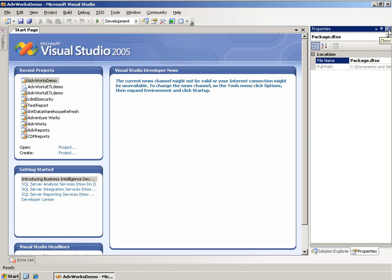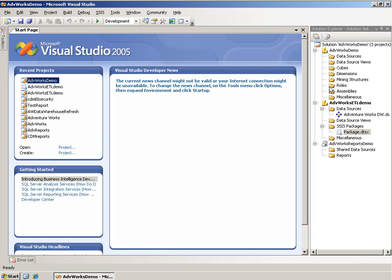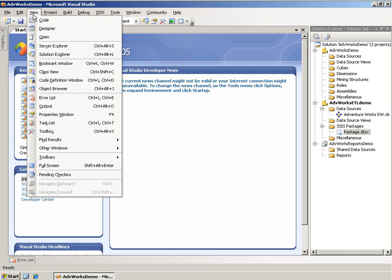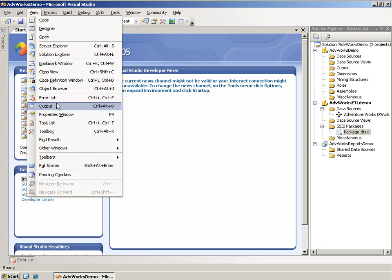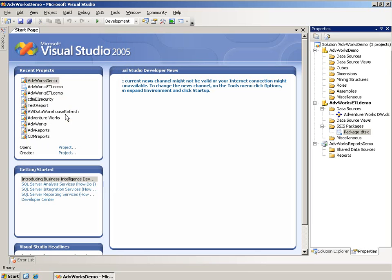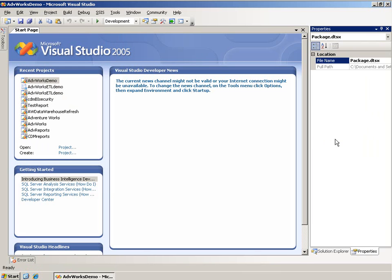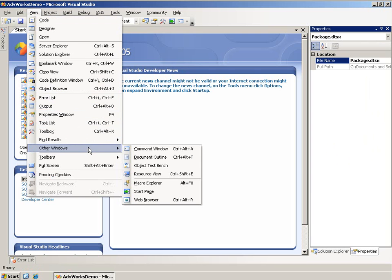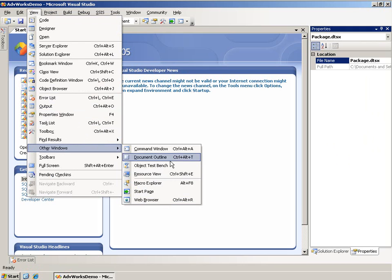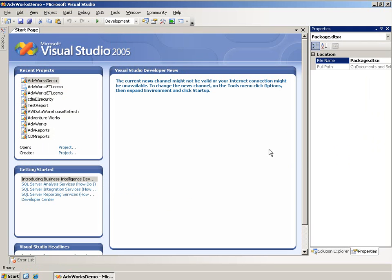Let's say that you did accidentally close the Properties window. You can easily come up to the View menu and find whatever window you wanted. In this case, I closed the Properties window, so I'll simply find it here and click, and it reopens back where it was the last time. If you don't see the window that you're interested in, there is an Other Windows option, and occasionally you'll need some of these additional windows as well.